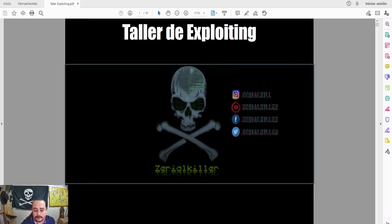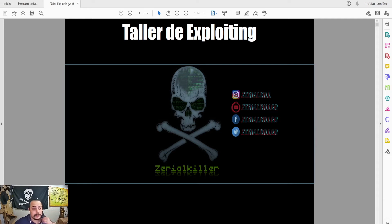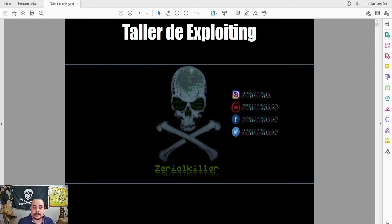What's up guys, how are you? Welcome back to Serial channel. I'm going to continue with Ethical Hacking, Offensive Security and Pentesting in the Exploiting series. Disclaimer: